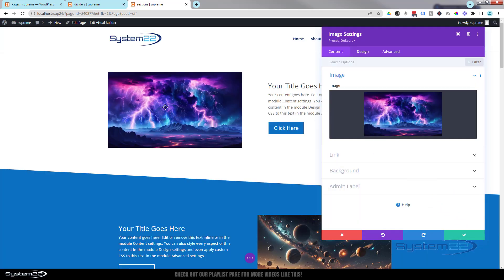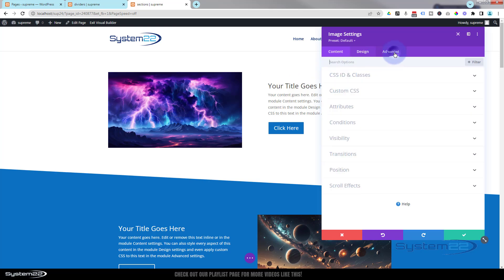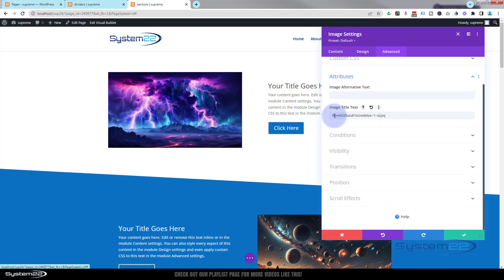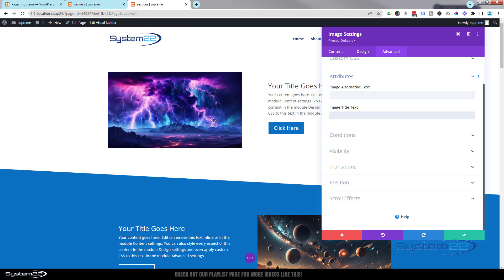When you hover over images you've put in, the image name pops up. These are AI-generated images with crazy names. If you don't want that to pop up, go to Advanced > Attributes and either change it to something more appropriate or delete it altogether so nothing pops up on hover.